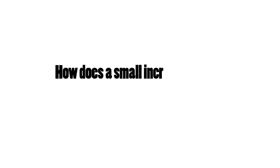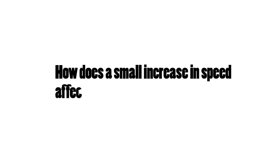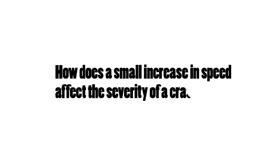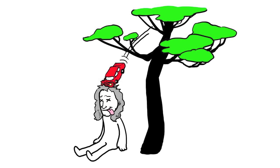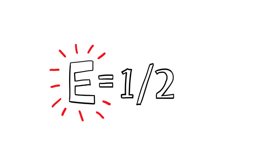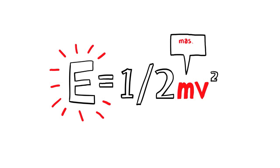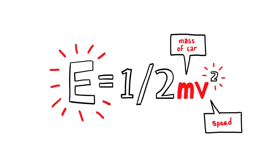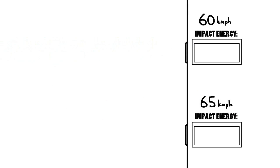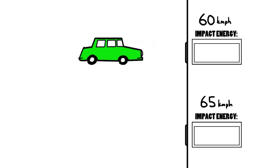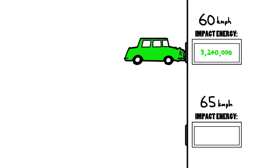So how does a small increase in speed affect the severity of a crash? Sometimes the laws of physics act in ways you don't expect. The energy of a crash, and hence the energy experienced by someone involved in a crash, is calculated by this equation. In the equation, m equals the mass of the car and v is the speed of the car. However the speed of the car is squared. This means that the energy increases dramatically for every increase in speed.